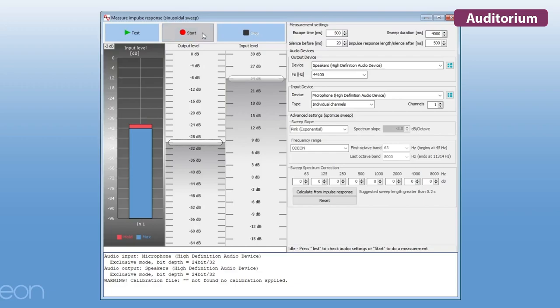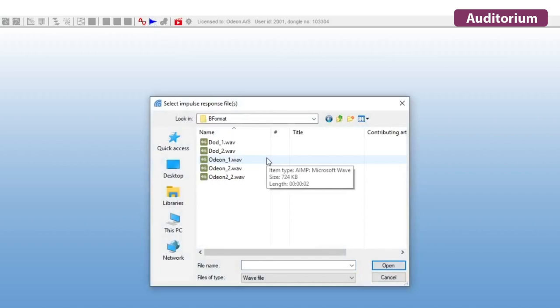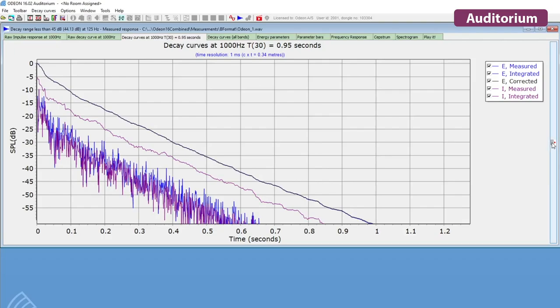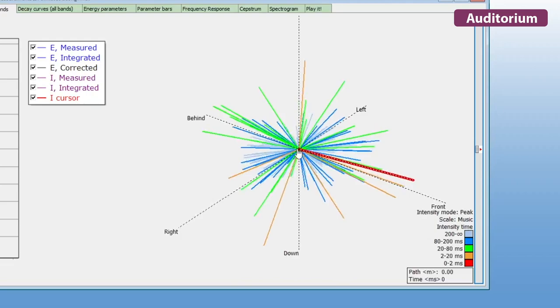You can also measure with an ambisonic microphone through ODEON Auditorium. Then, you can load a first-order ambisonic impulse response. You will be able to see the intensity hedgehog.